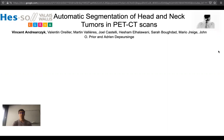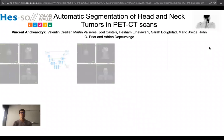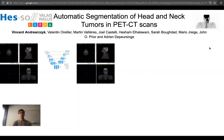Surprisingly, the automatic segmentation of tumors in PET-CT images has been little investigated in the literature. We propose to evaluate 2D, 3D, uni- and multimodal convolutional networks for this task.